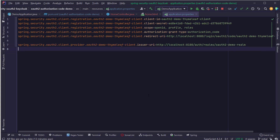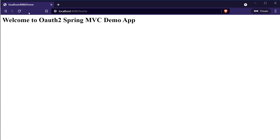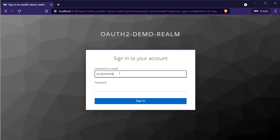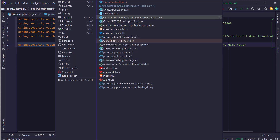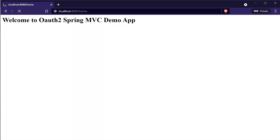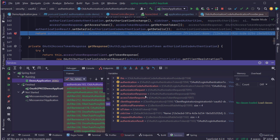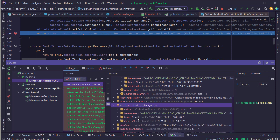Instead of adding all these endpoint values one by one, we provide only the issuer-uri and Spring Boot can refer to the configuration endpoint to make any calls it needs — for tokens, introspection, user info, and so on. That's all we need to configure the OAuth2 client properties. Start the server, open http://localhost:8080/home again, and you should be redirected to the Keycloak login page. After entering credentials, execution pauses at the breakpoint where you can see the access token and ID token values. In the next section, we'll understand how the PKCE authorization code flow works.